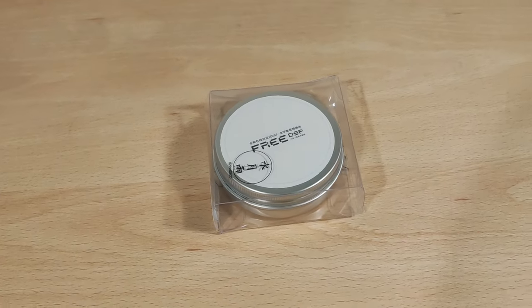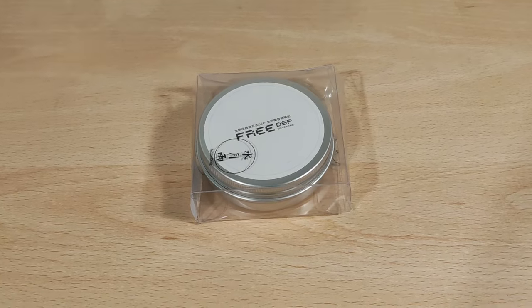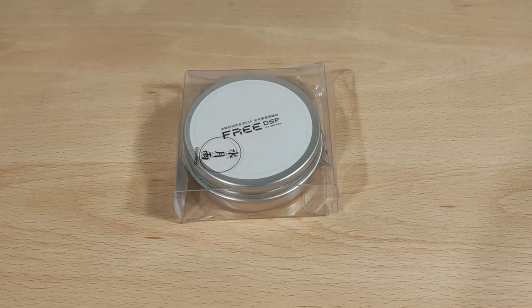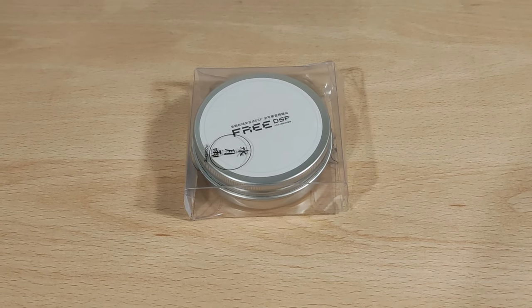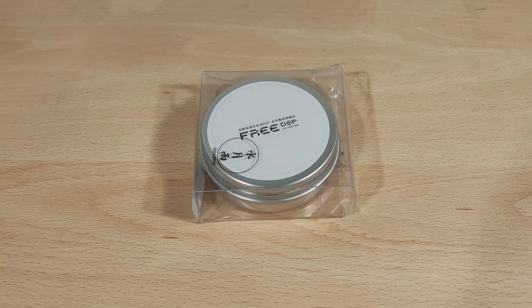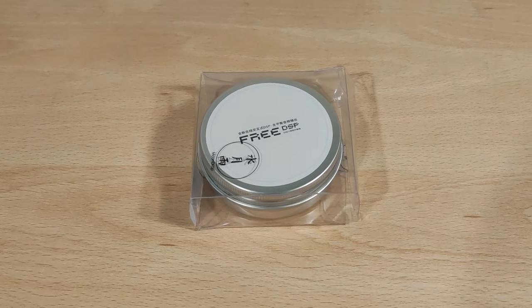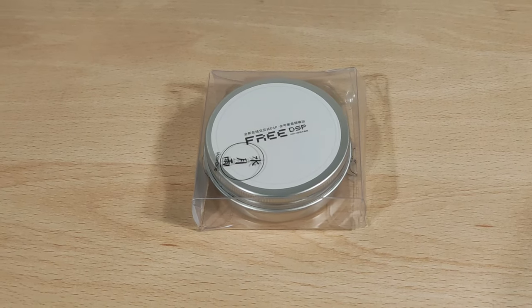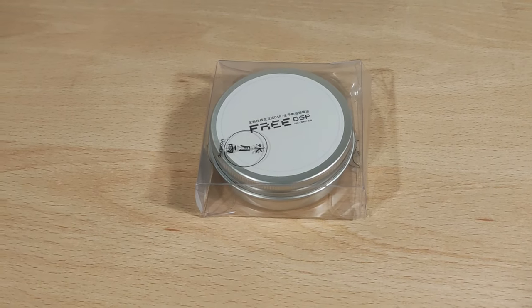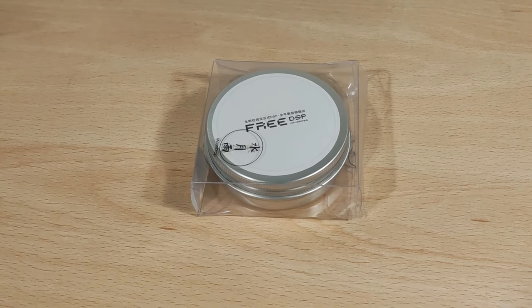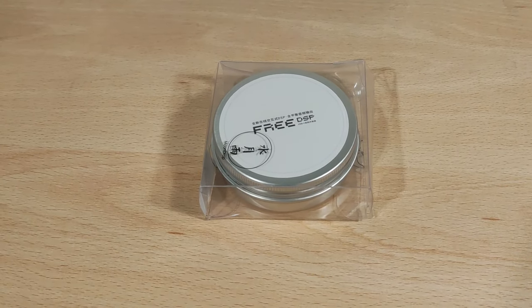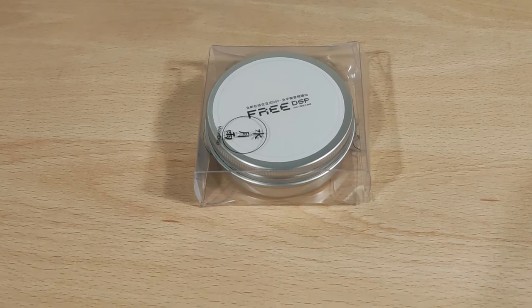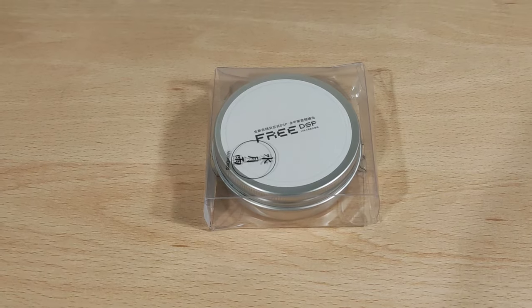The purpose of this is basically like a dongle DAC which has different DSP settings for different basically MoonDrop products, and that's pretty much it. As you can imagine, you don't get much, so let's just get into it.